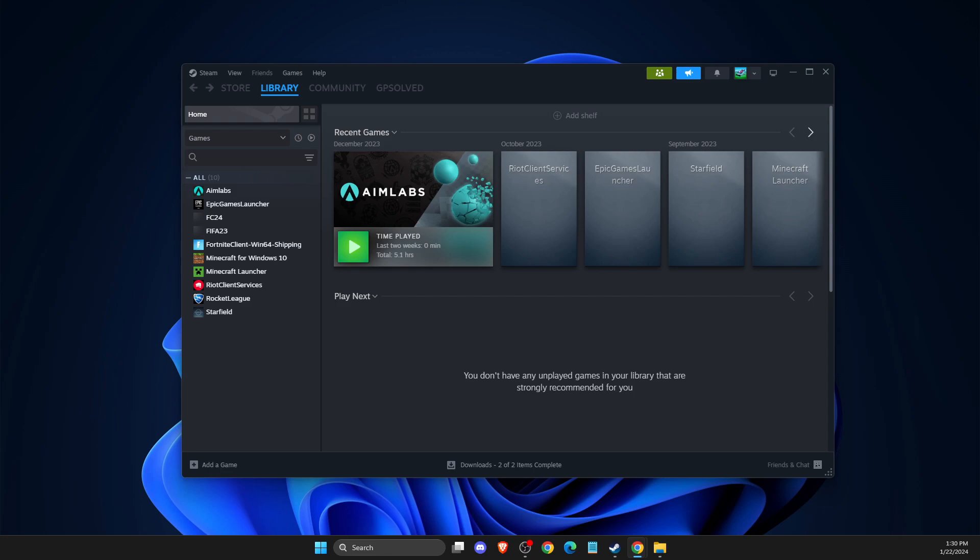Hey guys, in this video I will show you how you can fix Steam checkout not working or not loading.